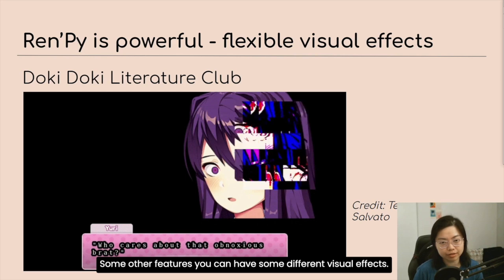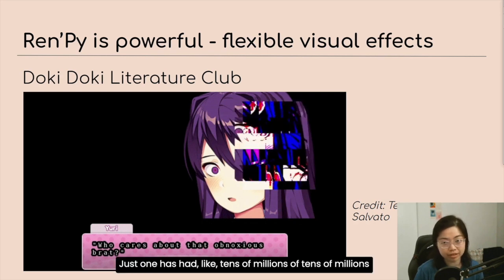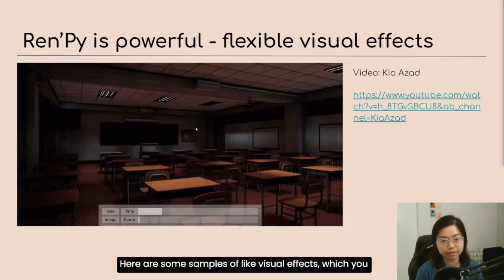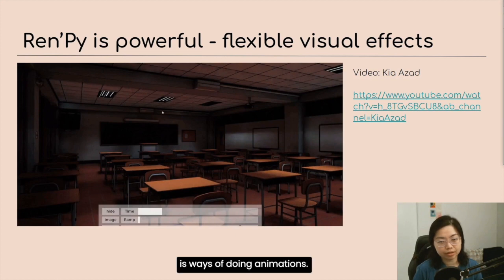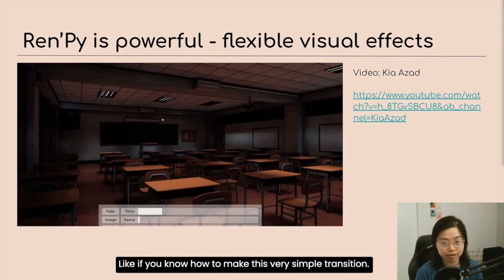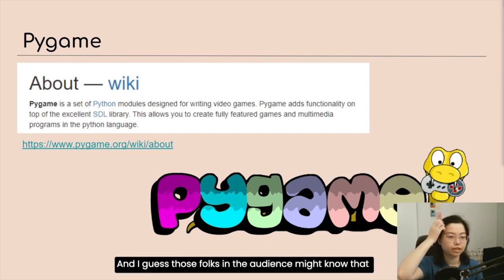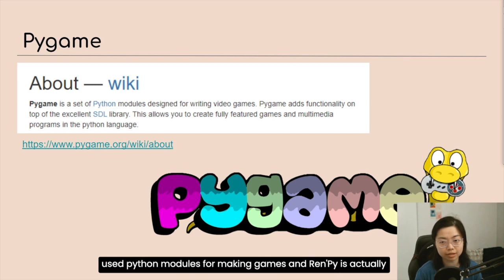For other features, you can have different visual effects. This is a game people might be familiar with called Doki Doki Literature Club. It's had tens of millions of downloads, is very widely known, and is definitely made in RenPy. You are very flexible in what you can do in RenPy. Here are some samples of visual effects you could do — there are ways of doing animations like making thunder, rain, snow, and so on. RenPy is based on Pygame, which as folks in the audience might know is a set of Python modules for video games that is commonly used for making games. RenPy is actually built on top of that.